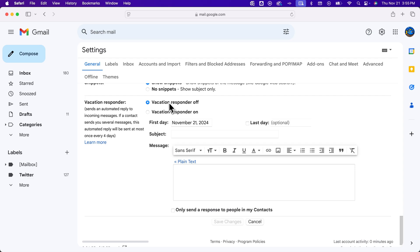By default, it is off. Vacation Responder, when it's on, will send an automated reply to any incoming messages. If a contact sends you several messages, it will be sent at most once every four days.